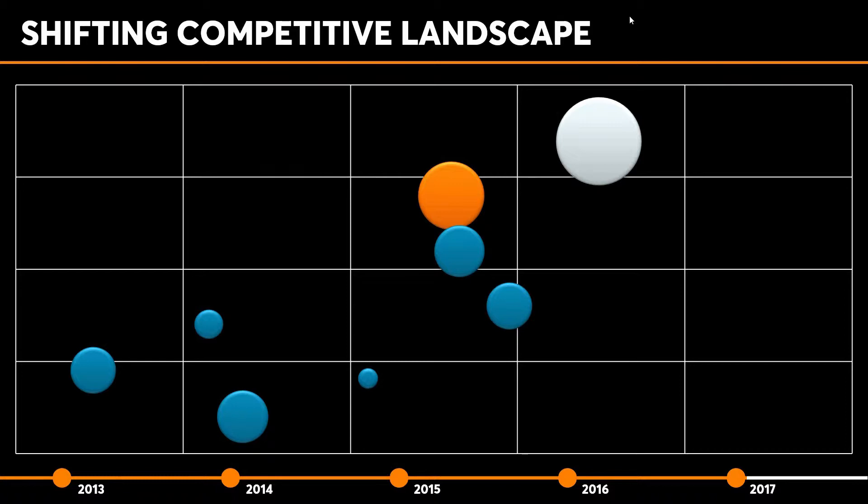So I'm gonna hit forward again. You can watch the timeline move forward from 2014 to 2015, and you can watch as each of the different bubbles shifts, it changes sizes, and ultimately ends up in where we are in 2017.